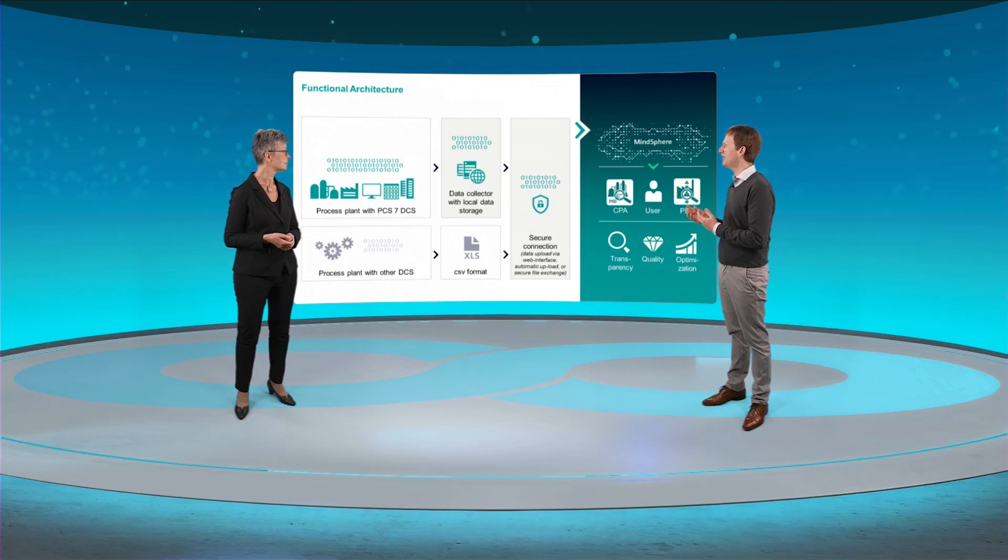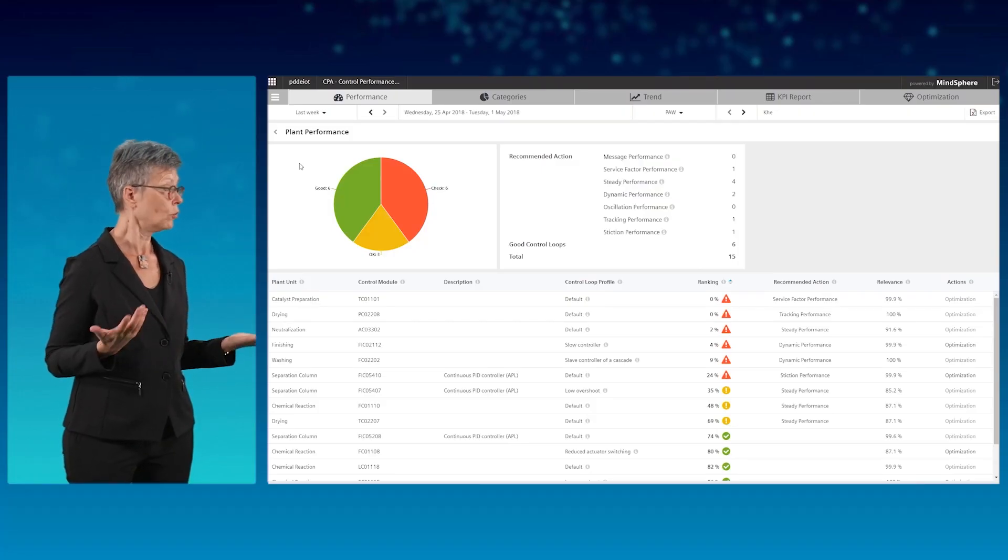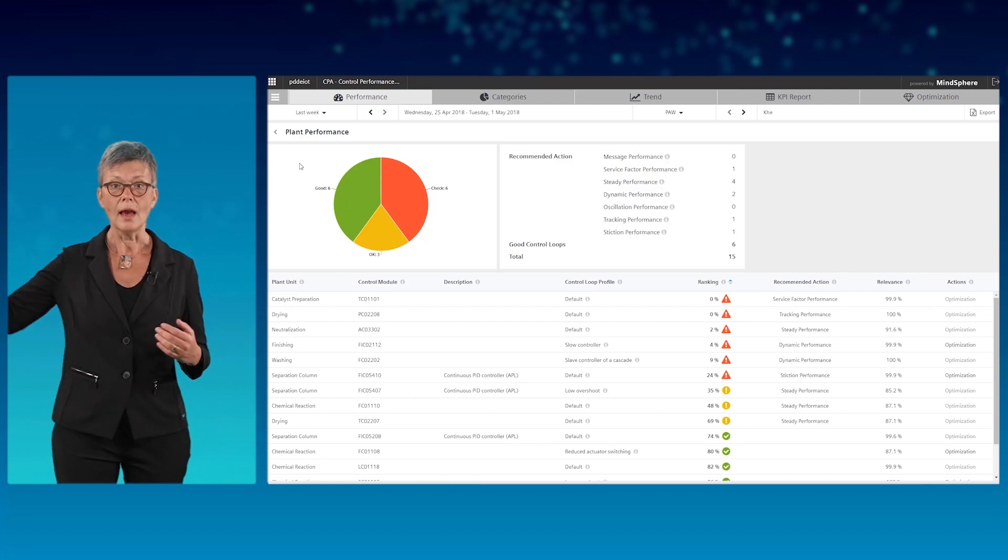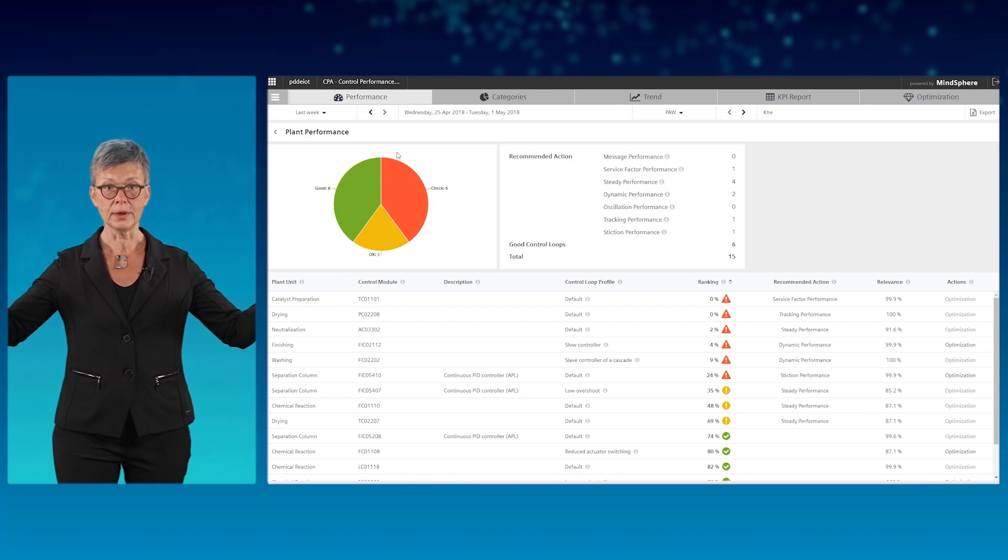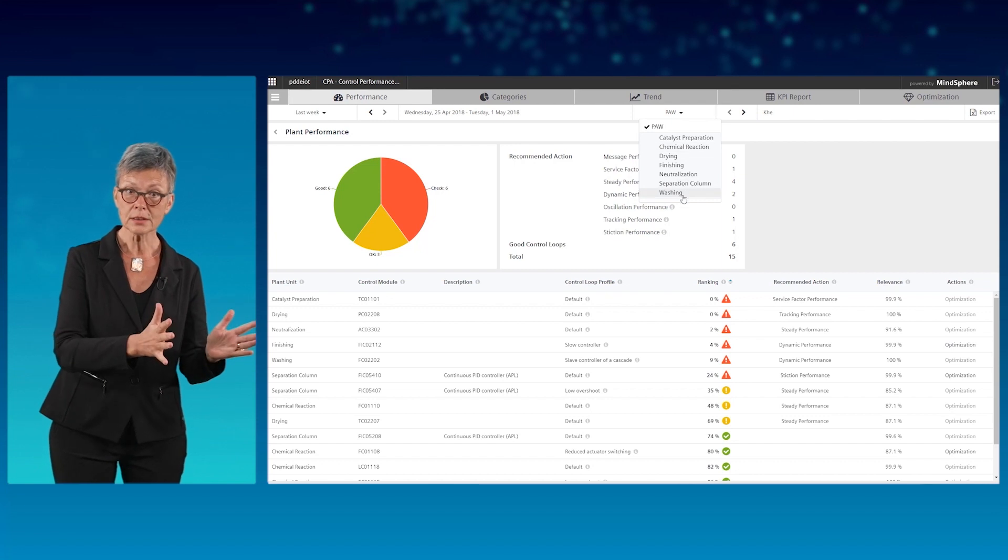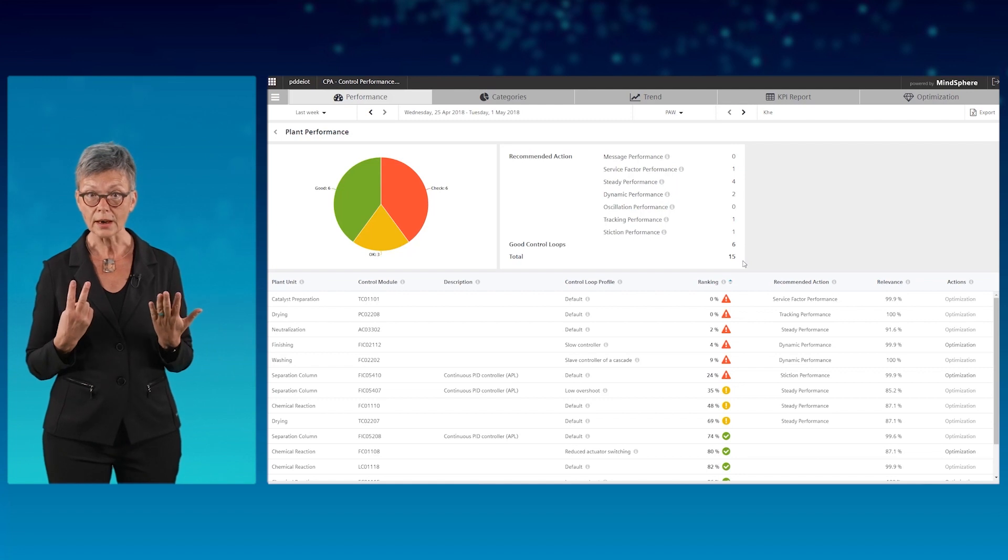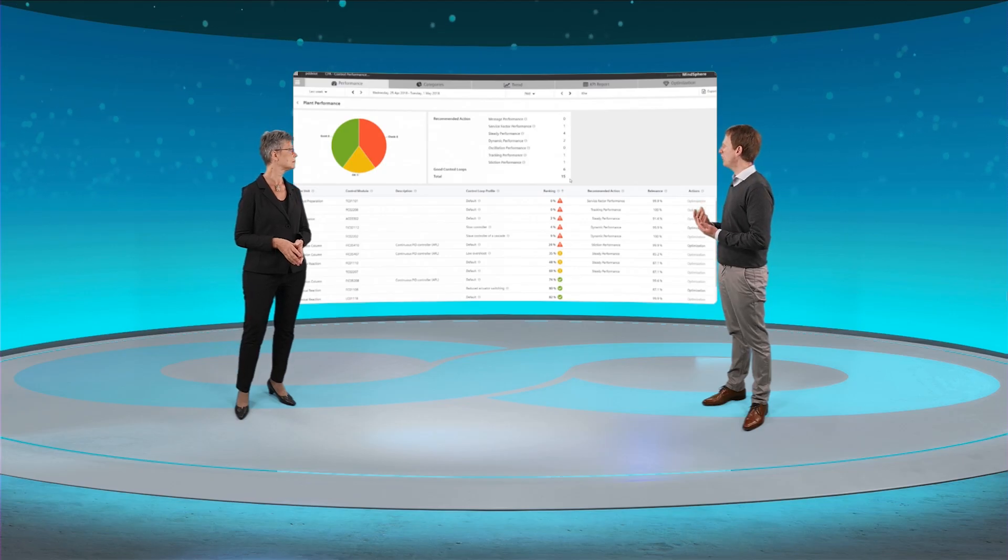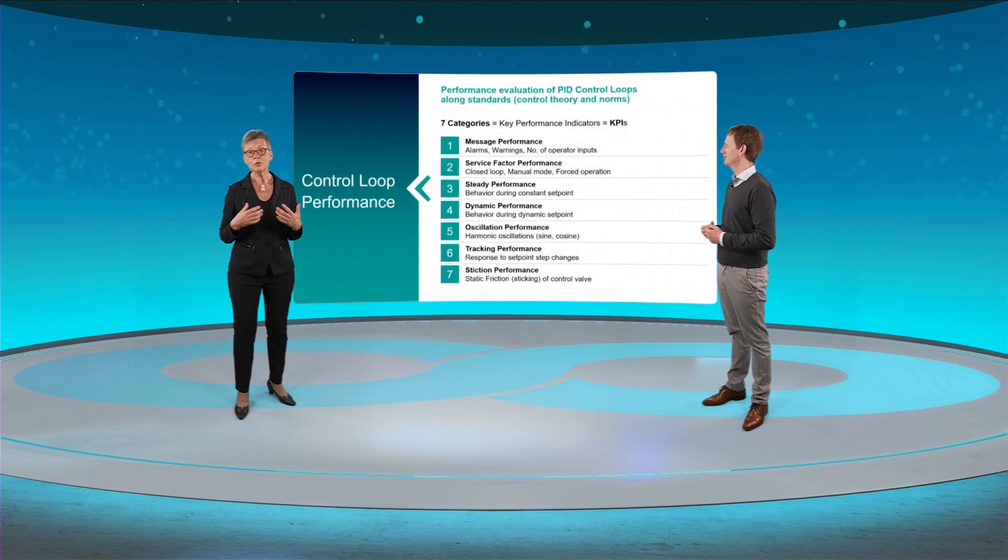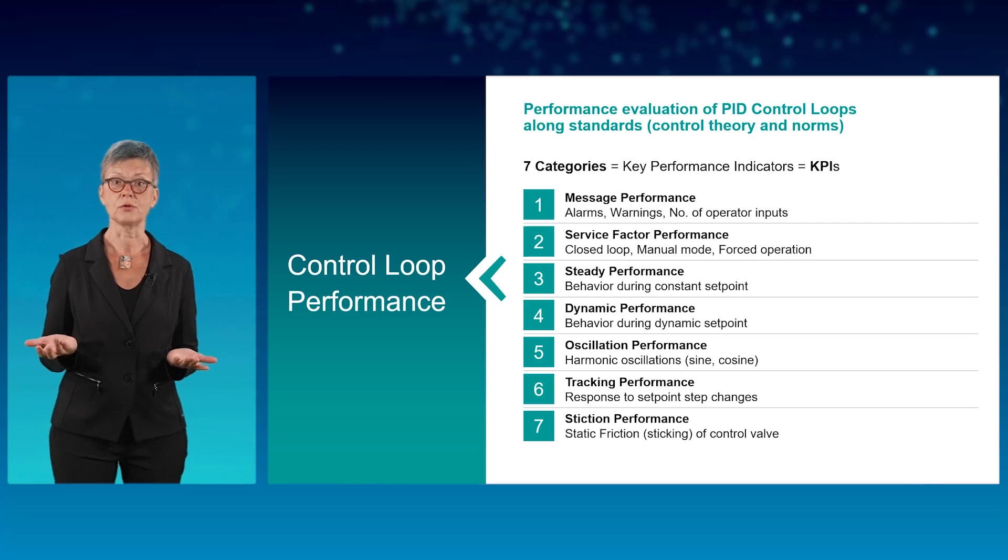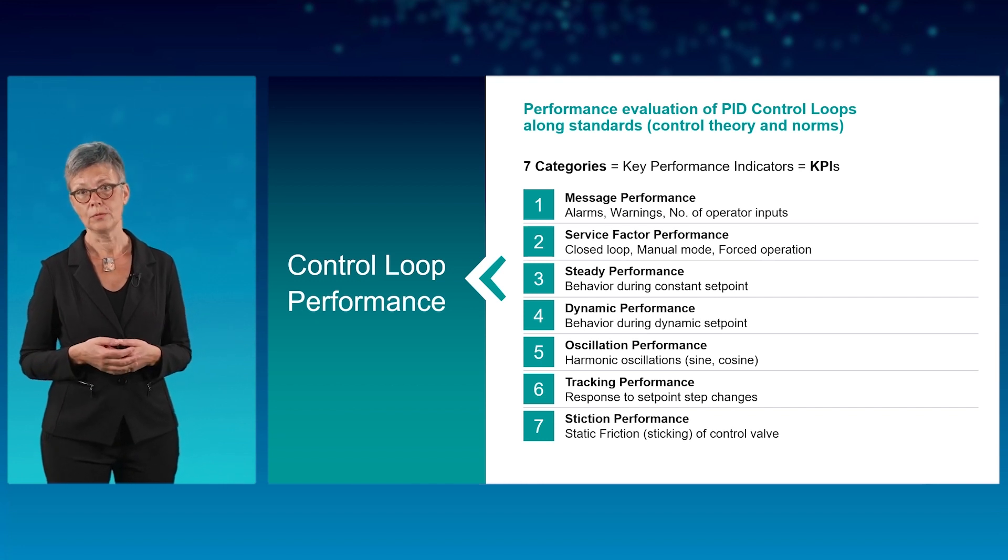Behavior of control loops? That's always a little complex, isn't it? CPA or control performance analytics offers different levels of detail. At the top level, you see the overall performance across all the PID loops of your plant. You have full transparency across different plant areas and across seven KPIs, which describe seven categories of control loop behavior. Message performance? That doesn't sound too complex. Yes, indeed. The first two KPIs can be evaluated without deeper process control expertise. Often, we even find the low-hanging fruit there.